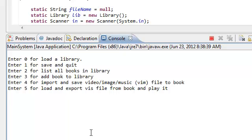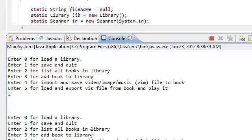In the beginning, our library is empty. So if we say list all books in library, there's nothing there.